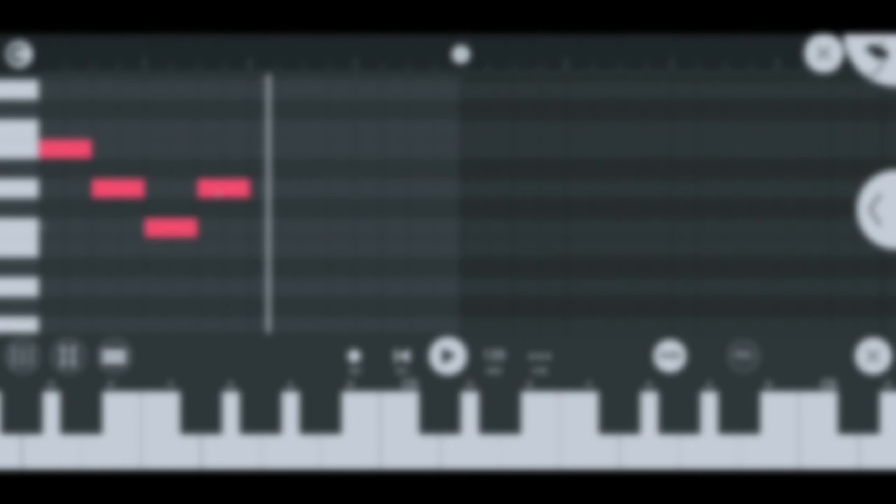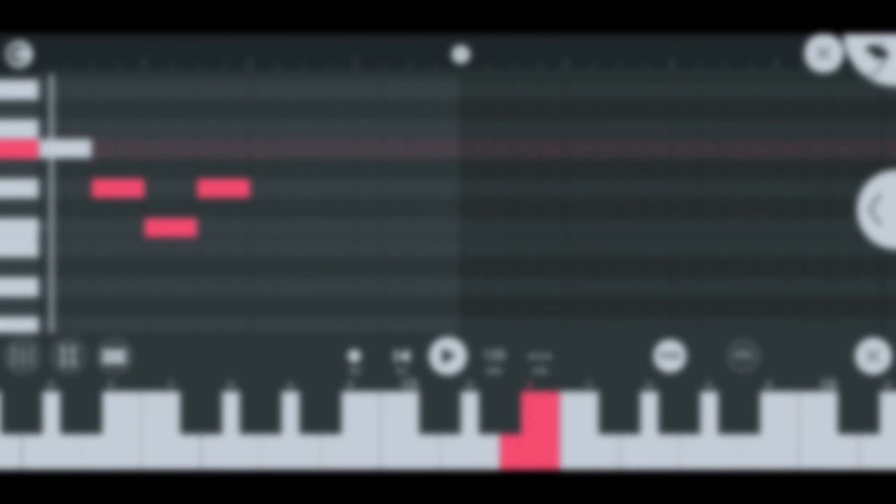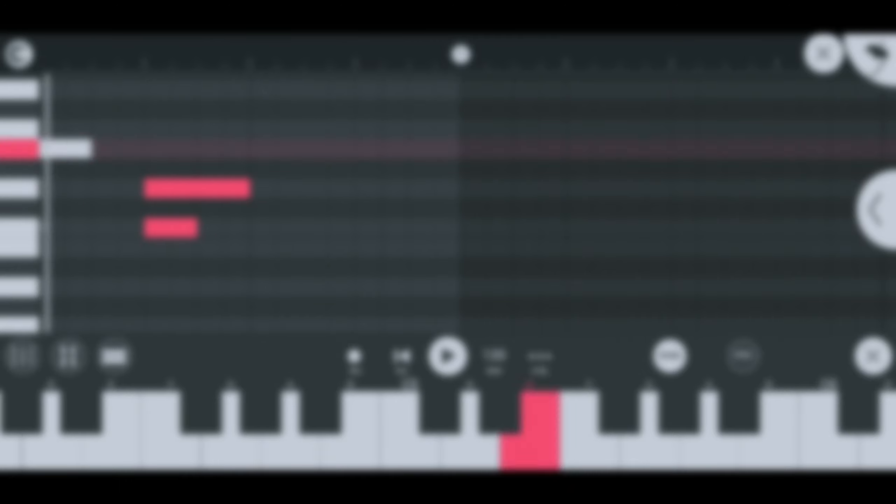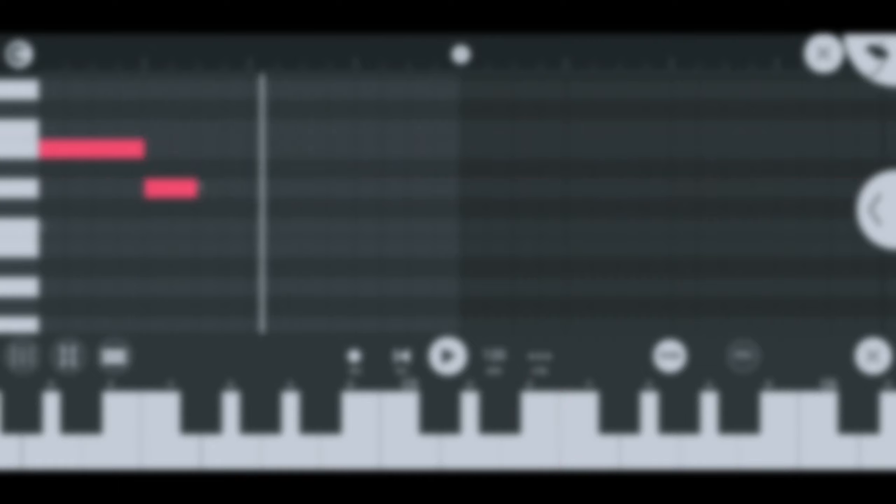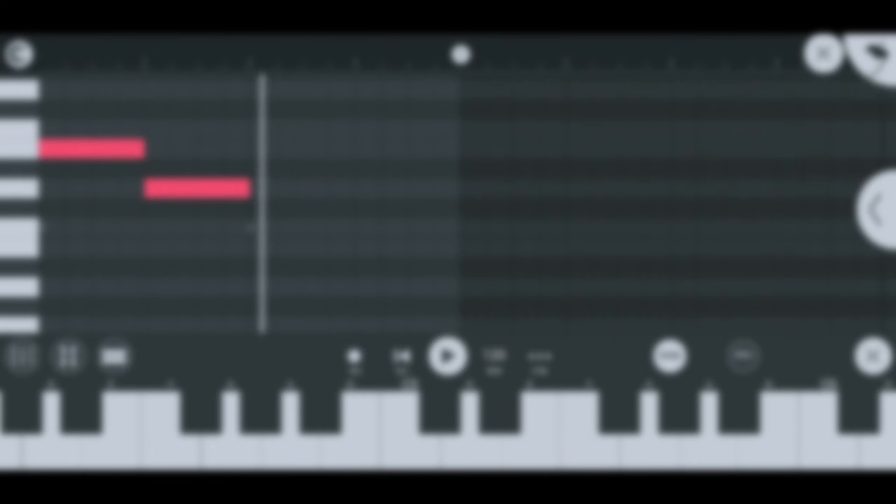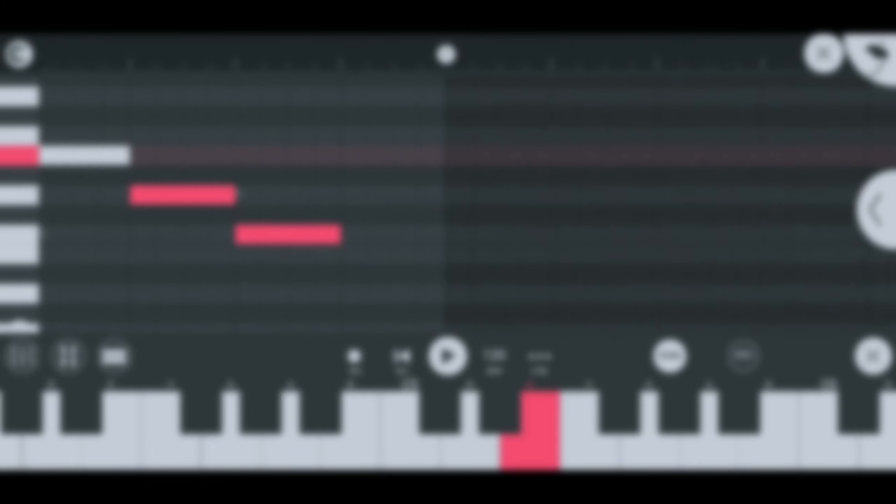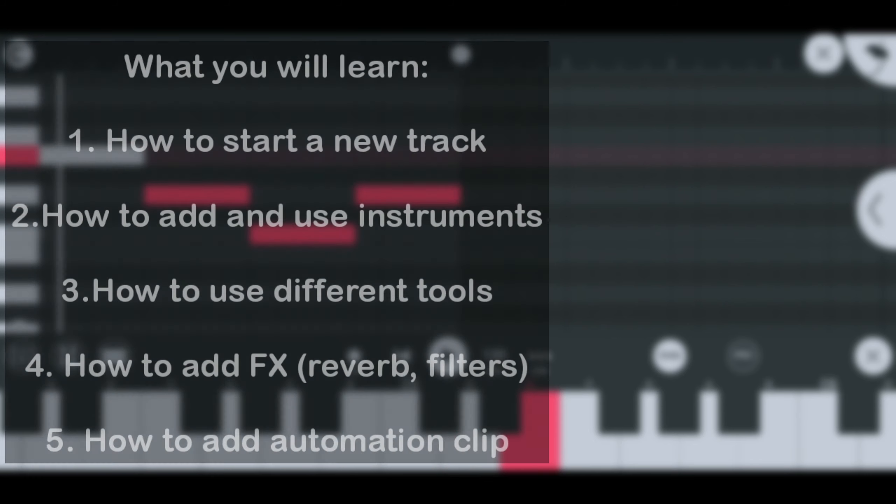New on FL Studio Mobile? You clicked on the right video. Welcome to Shadow Music Studio. In this video you will get to familiarize yourself on how to use FL Studio Mobile. Here is what we will go through in this video.